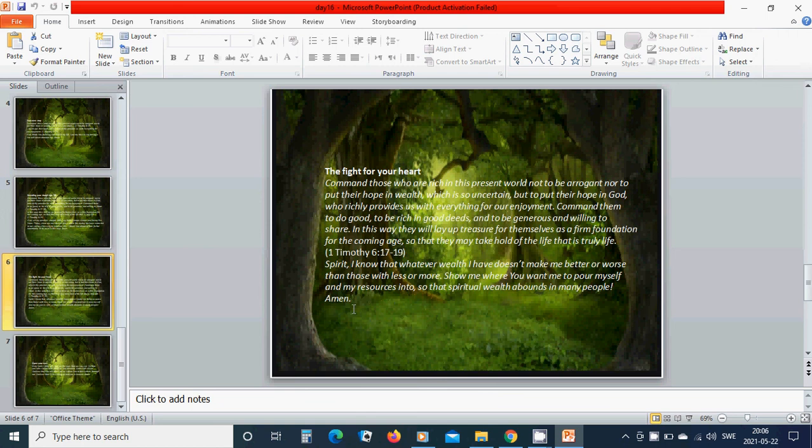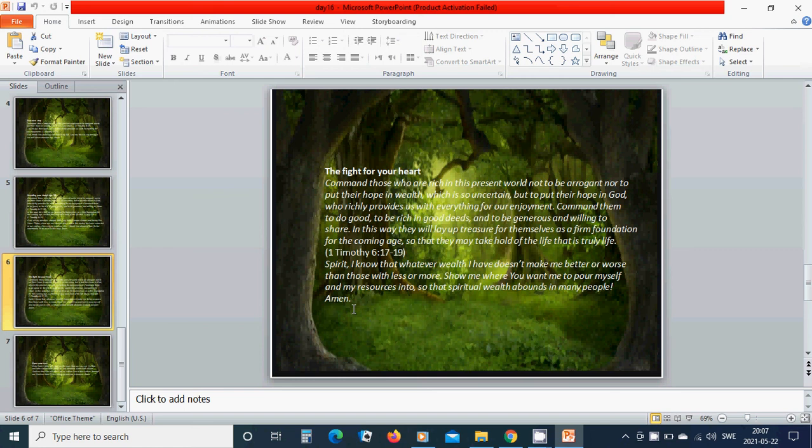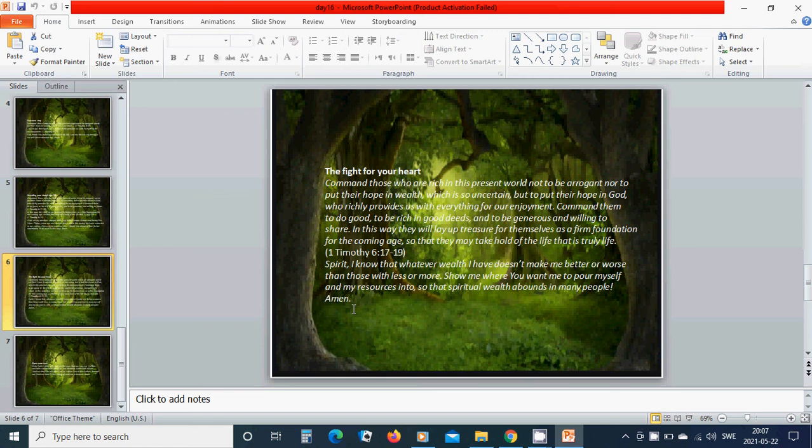The fight for your heart. Command those who are rich in this present world not to be arrogant nor to put their hope in wealth which is so uncertain but to put their hope in God who richly provides us with everything for our enjoyment. Command them to do good, to be rich in good deeds and to be generous and willing for the coming age so that they may take hold of the life that is truly life.